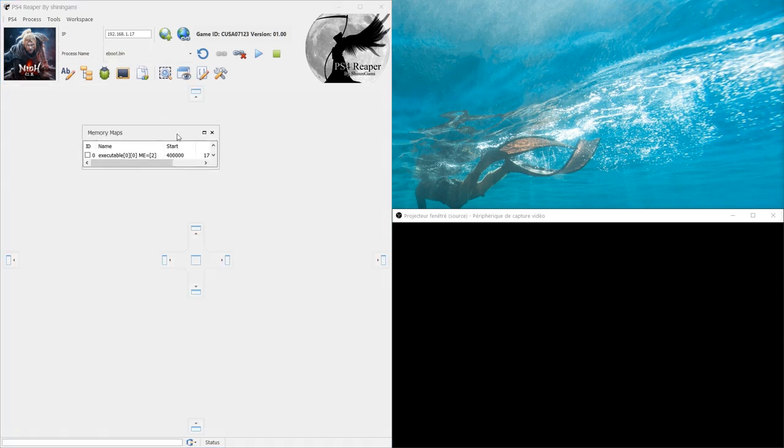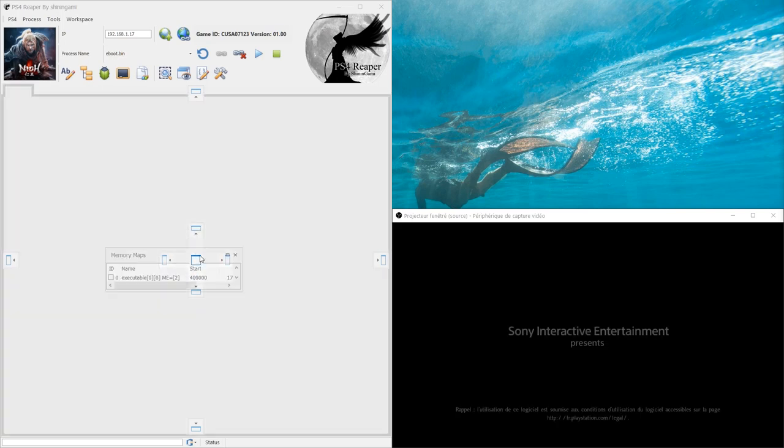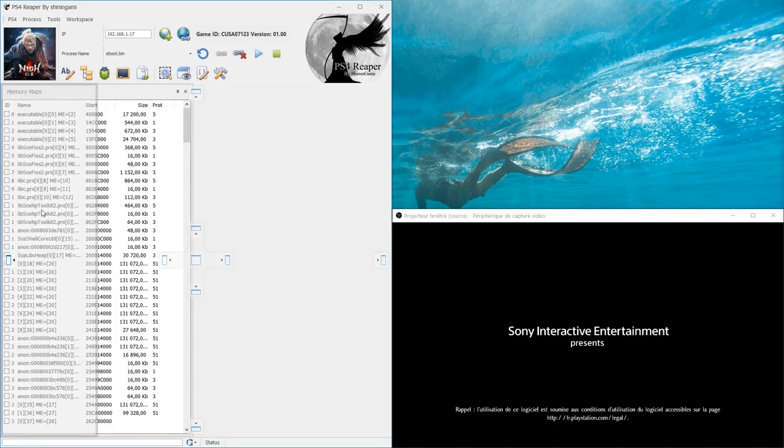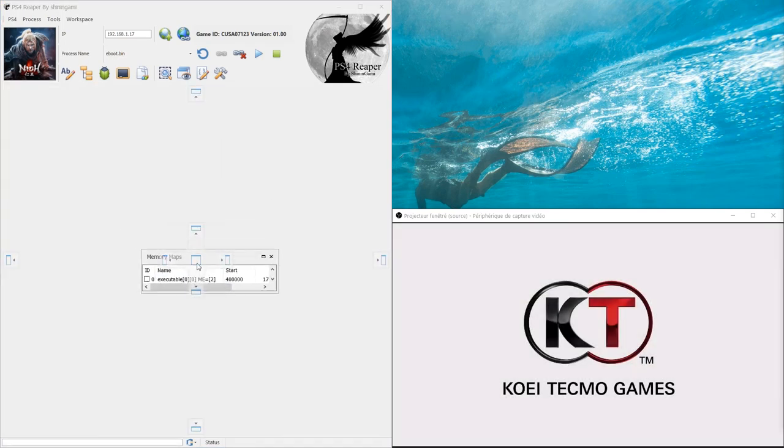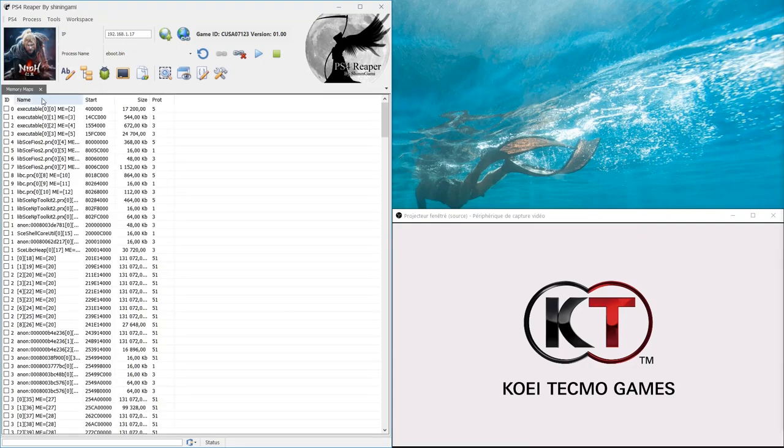The PS4 Reaper UI is customizable. We will organize our workspace for the next video.